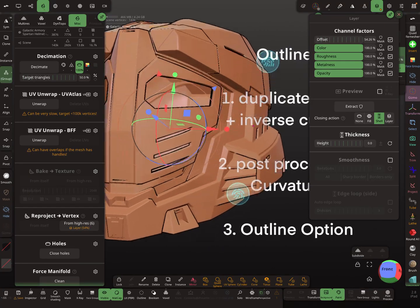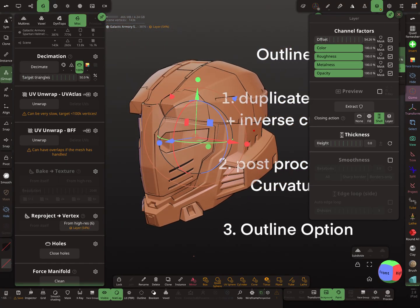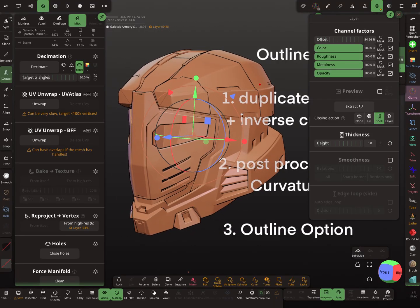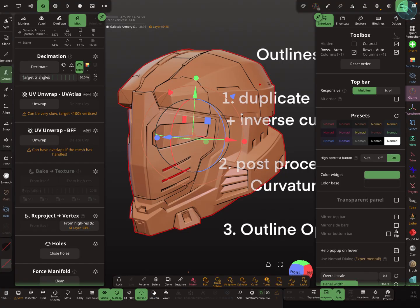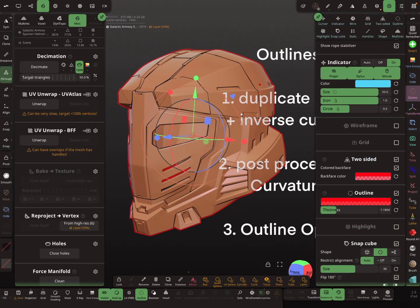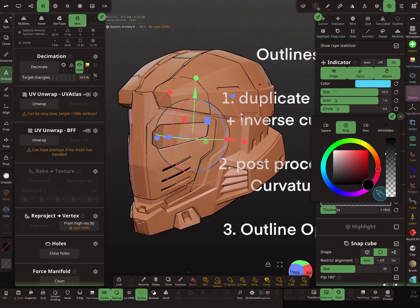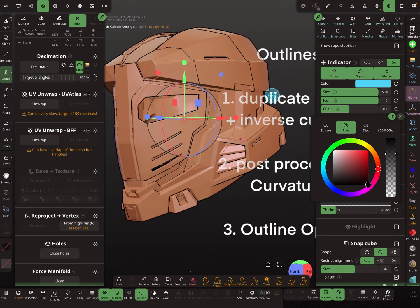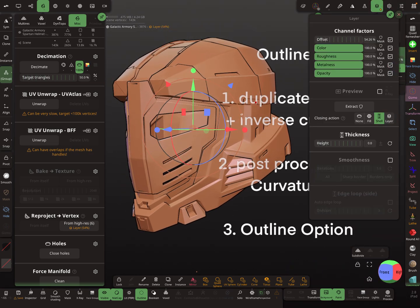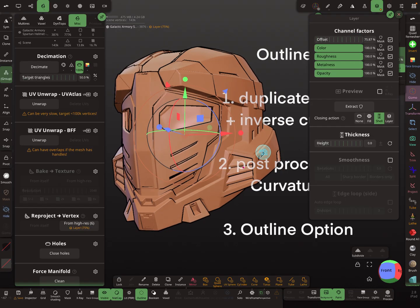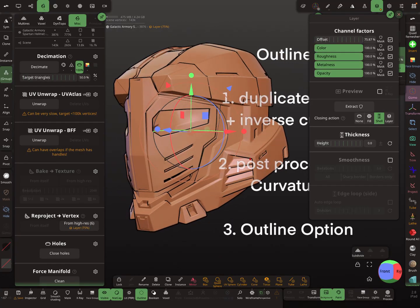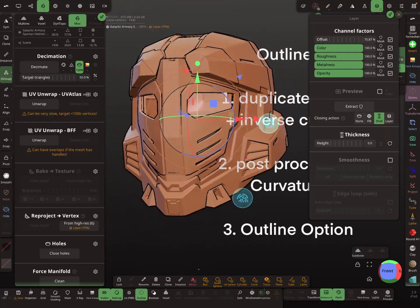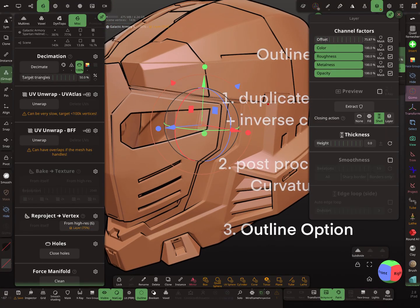These are nice outlines, and as mentioned you can combine them with the other outline options. Turn on the basic outline and change it to black — then you have a sharper outline on the edges combined with the inverse culling outlines. This is the basic workflow.